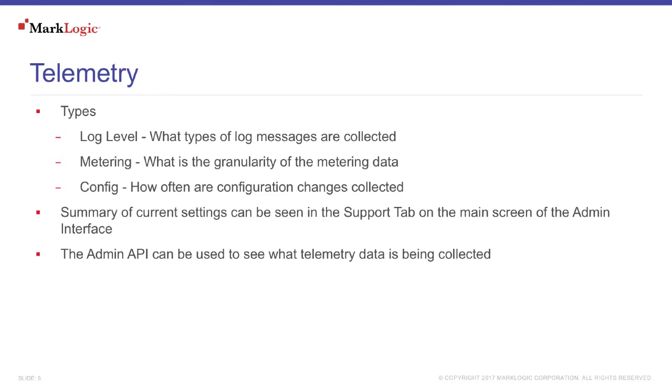Telemetry can be used to collect logs, metering information, and configuration details. Again, you have full control of each of those independently.